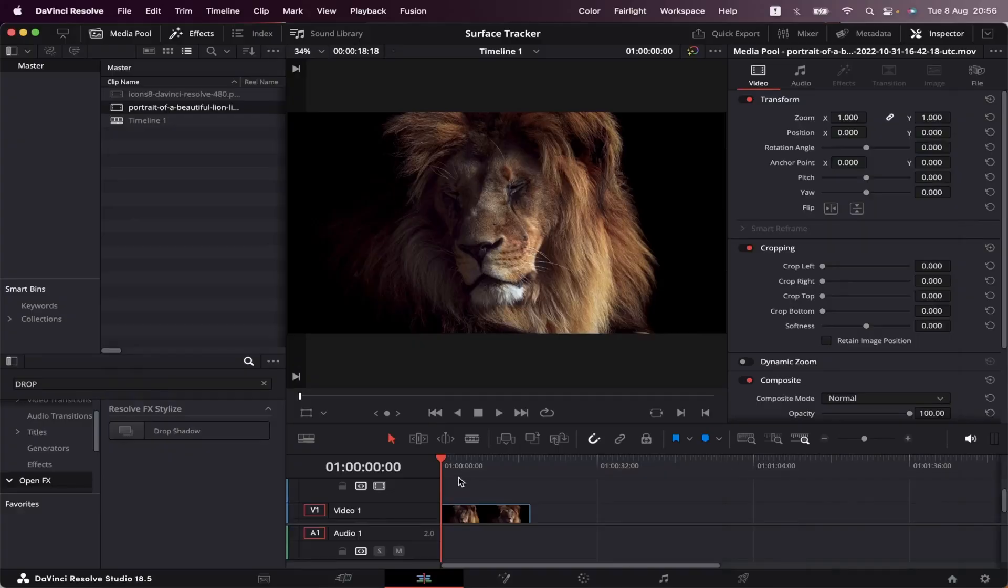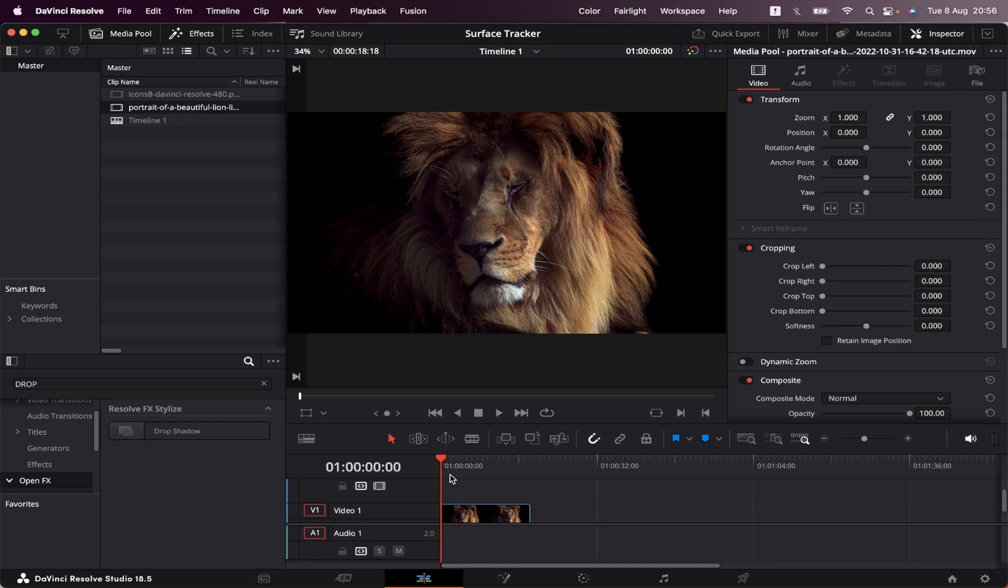I've already got my timeline open and a B-roll waiting, and today we're gonna stick a DaVinci Resolve logo onto this lion's face. Why? Simply because we can.